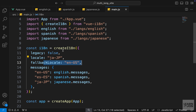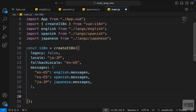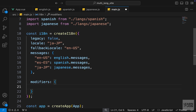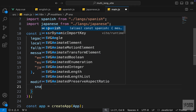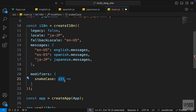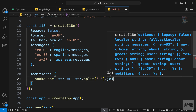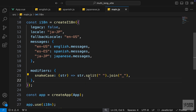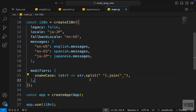We can also have custom modifiers. In main.js where we have the createI18n function, we can add a modifiers option. Here we define custom functions that take a string, manipulate it, and return it. Let's create a snake_case modifier — we accept a string as a parameter, split it where there's a space, then join the resulting array with an underscore. That's simple JavaScript: split divides the string by spaces giving an array, and join reconnects elements with underscores, giving us a string with underscores in place of spaces.